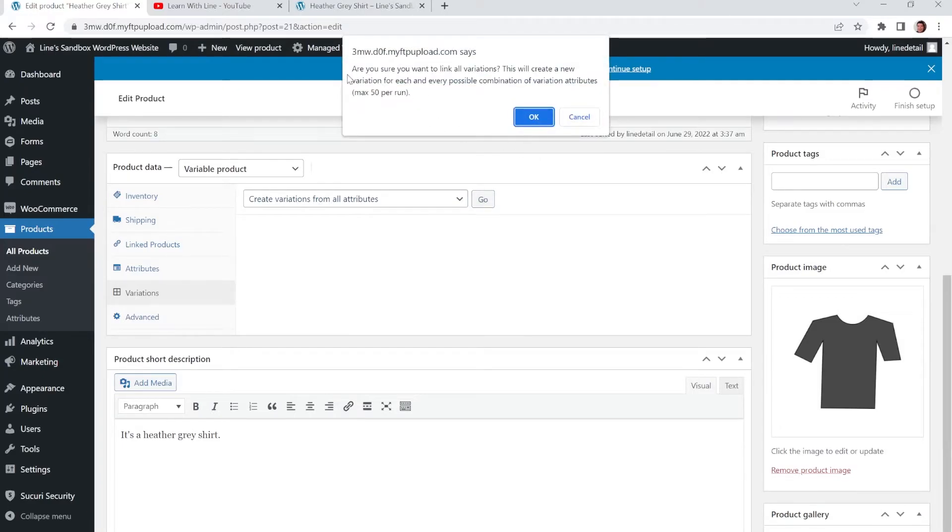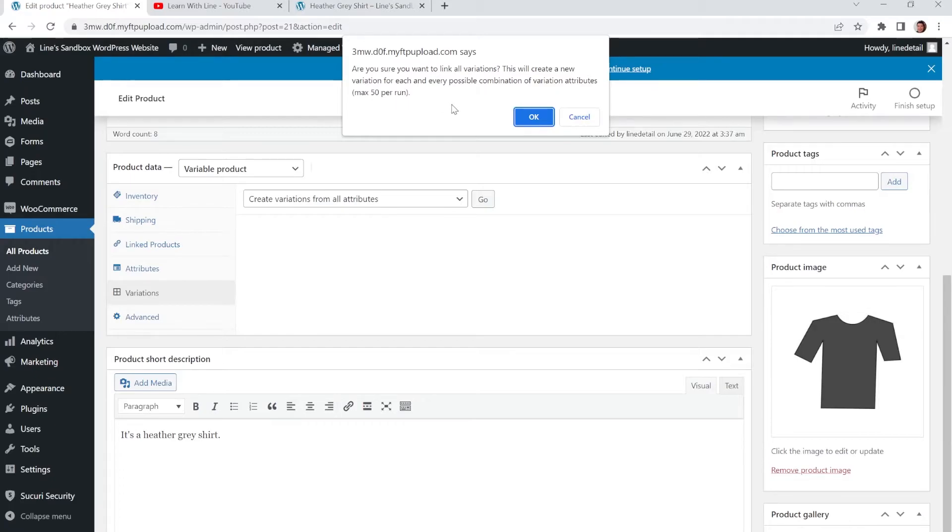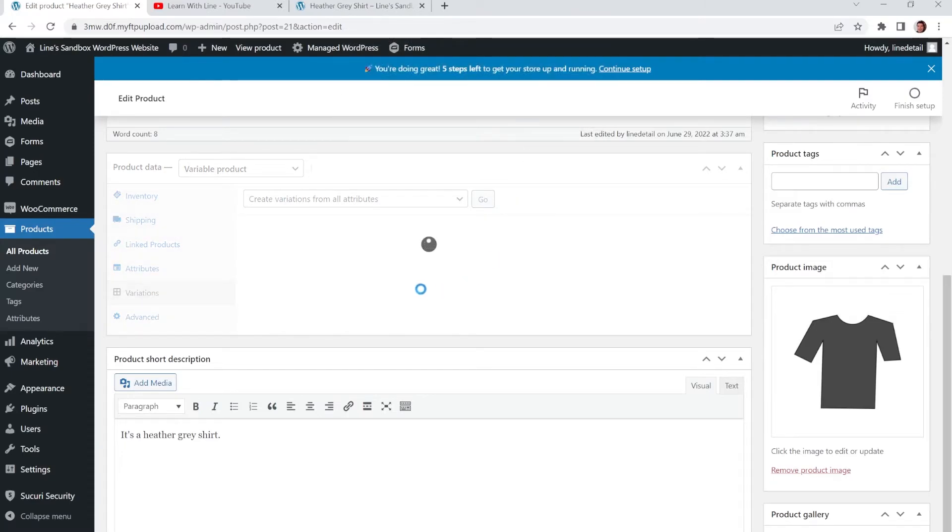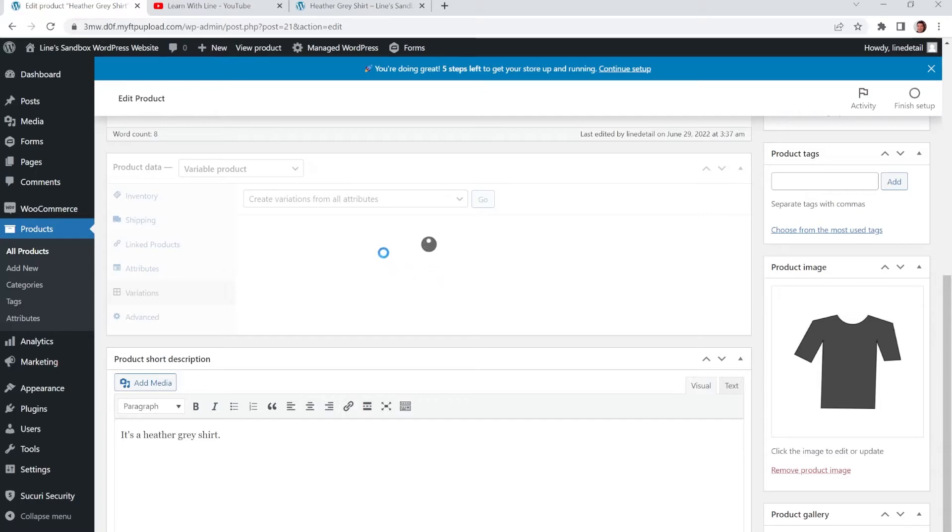And it's going to be a little pop-up that says, Are you sure you want to link all variations? This will create a new variation for each and every possible combination of variation attributes. Max 50 per run. So if you click OK, then it'll populate the shirt sizes. So this way you have your small, medium, large and extra large.